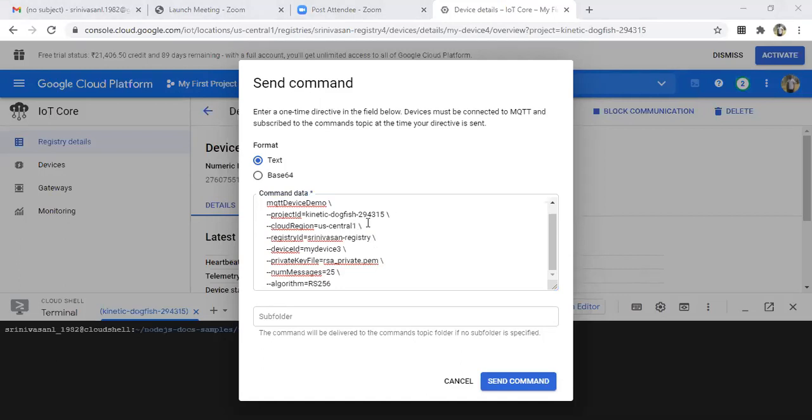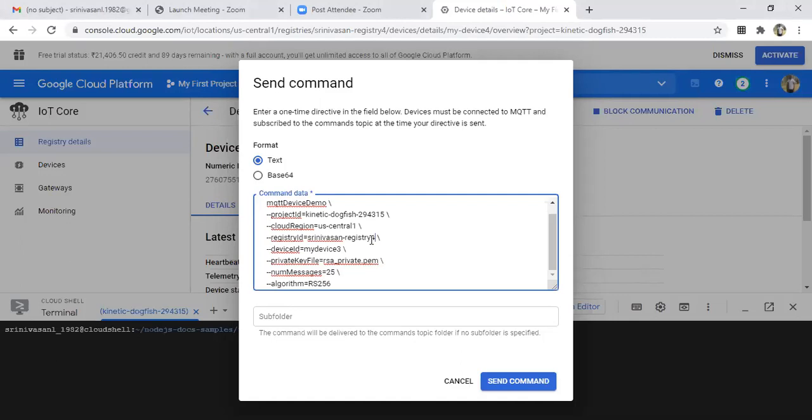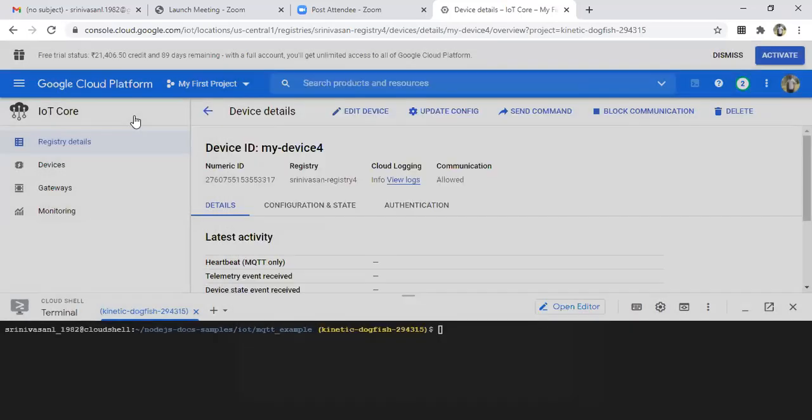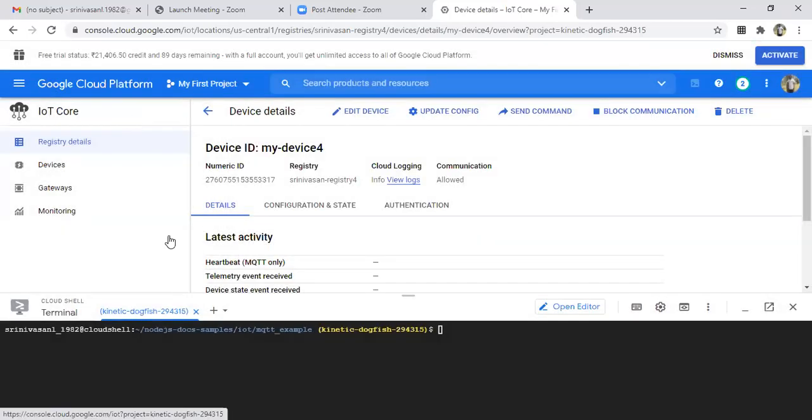Device ID is, I think, my hi-find device four, I think, right? Somebody, do you remember? This is the registry we have - my iPhone device four.